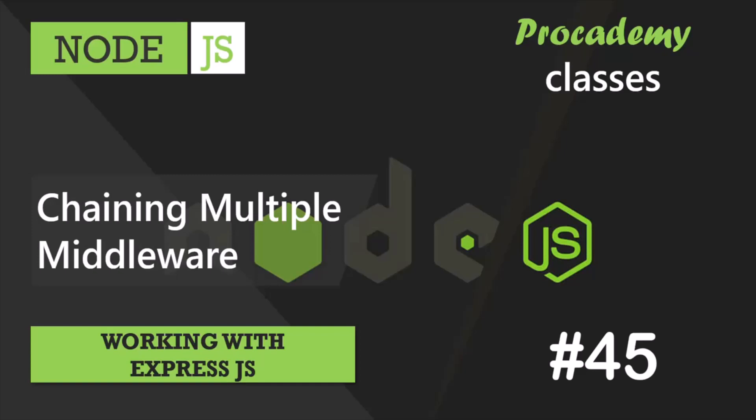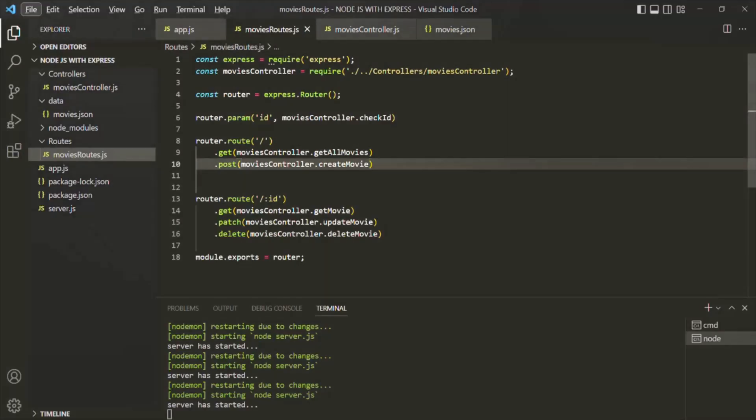In this lecture, you are going to learn how to chain multiple middleware functions for the same route. So, up until this point, whenever we wanted to define a route, we only ever passed one route handler function.